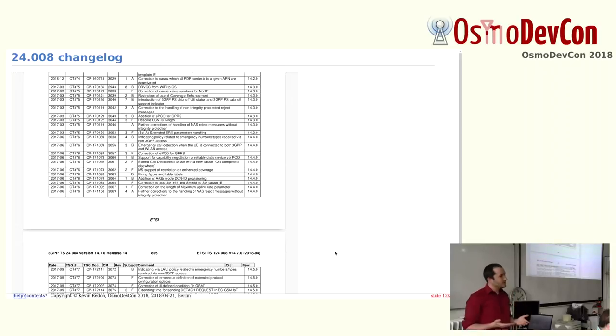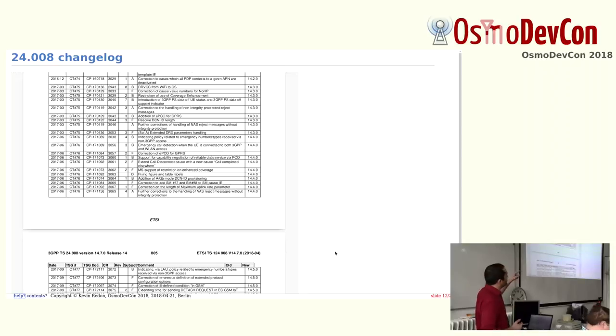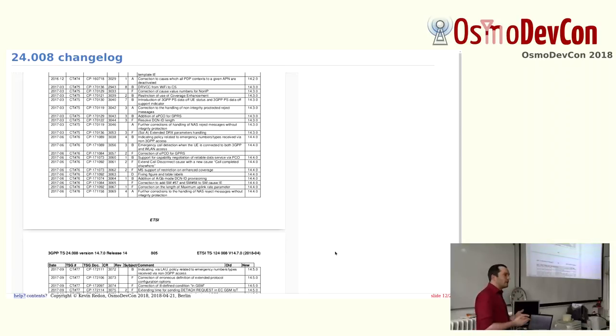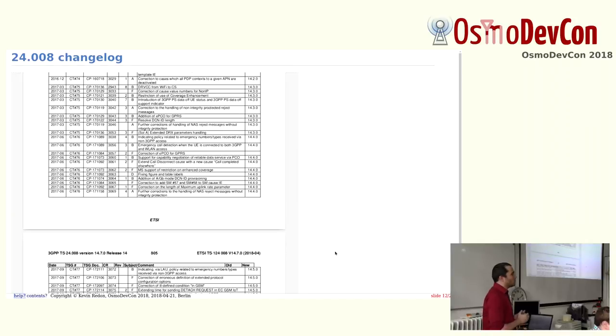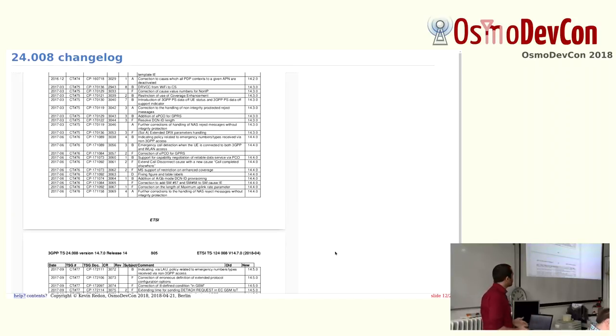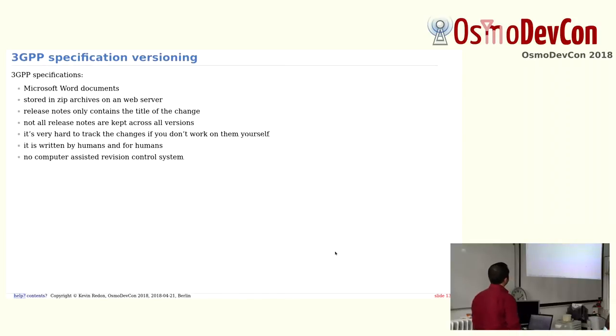In some specifications, or in most specifications, you have release notes. And one release is just one line. And if you try to look for T3247, there will be no comments in the release notes. So it's pretty hard to find when, in which version was this feature introduced.